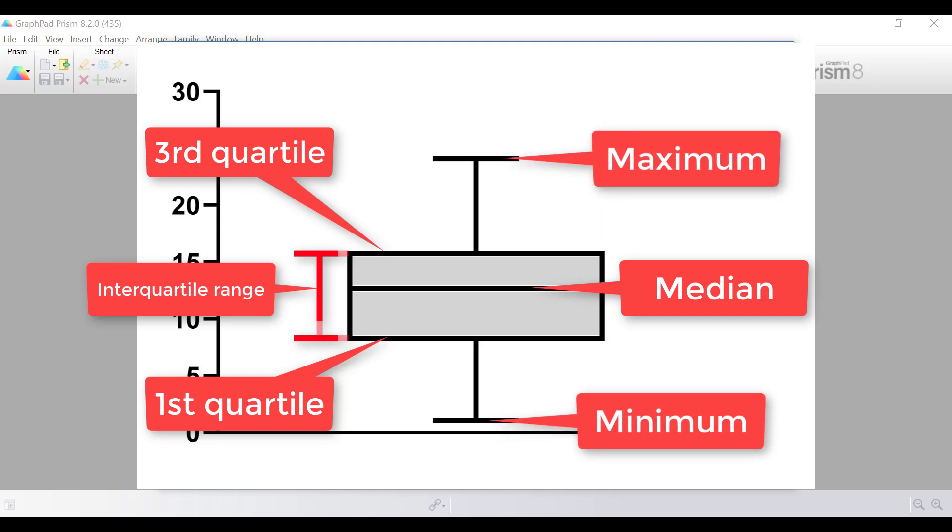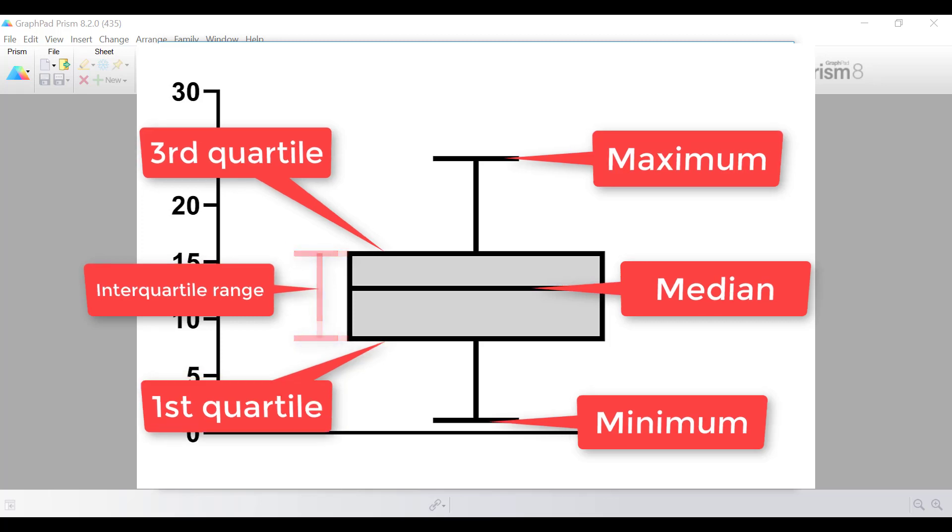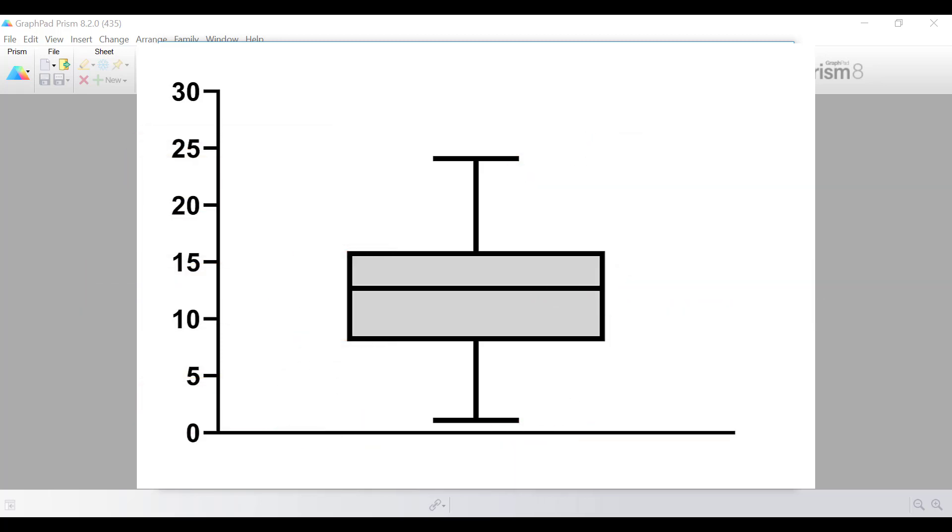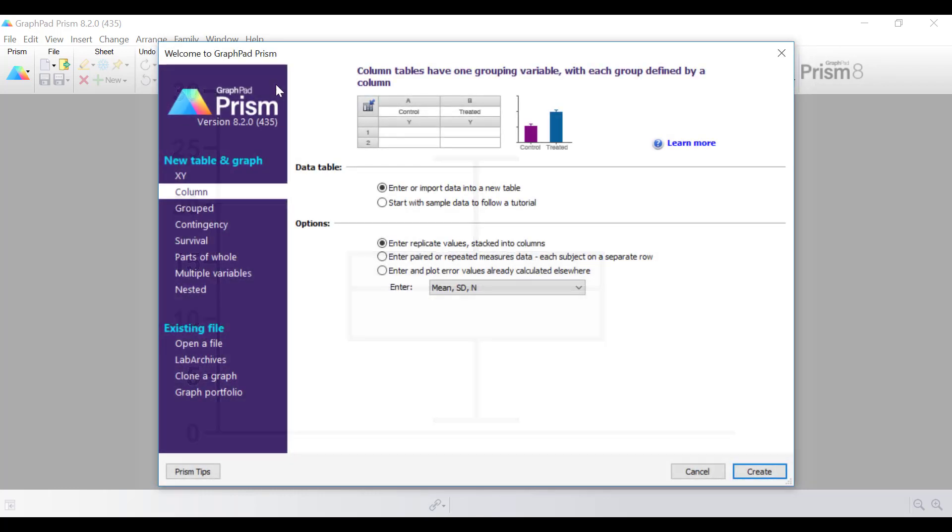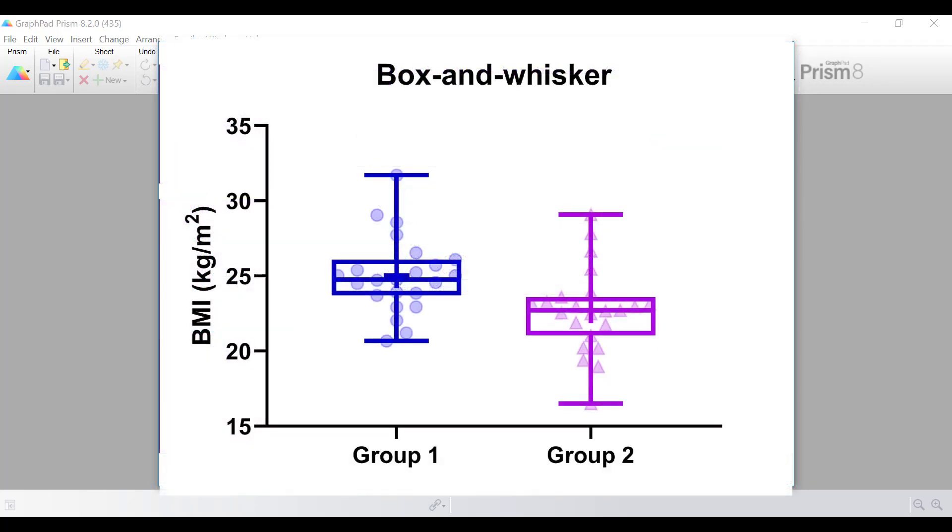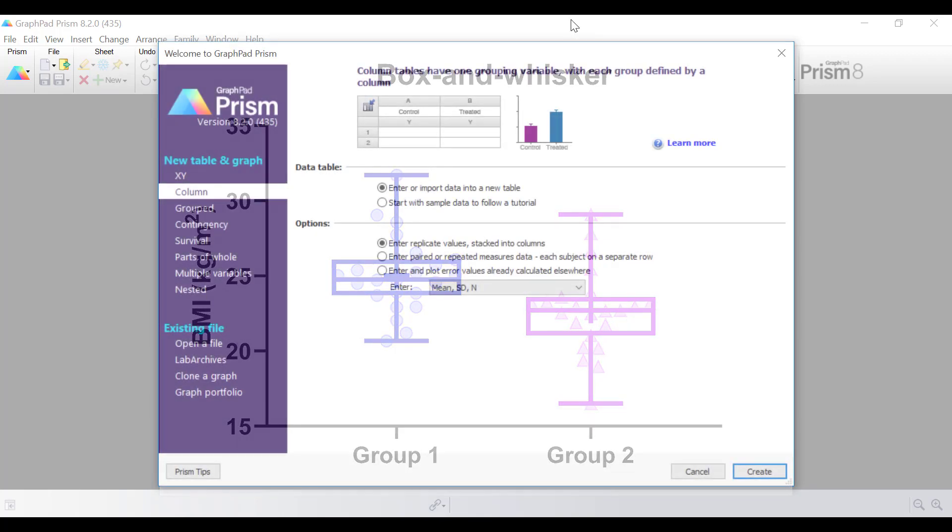By looking at these points of interest on the box and whisker plots, it can tell you a lot about the data, such as whether the data are symmetrical or skewed, and if so, in what direction. However, box and whisker plots are not as good at representing the distribution of your data set compared to a violin plot. In this video tutorial, I will show you how to create this box and whisker plot. So let's jump into GraphPad and begin the tutorial.